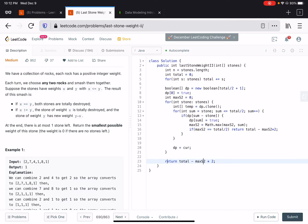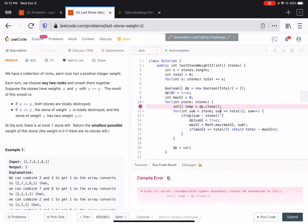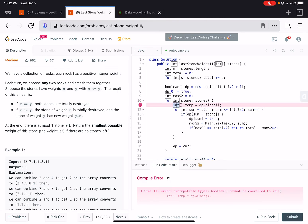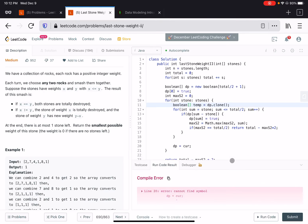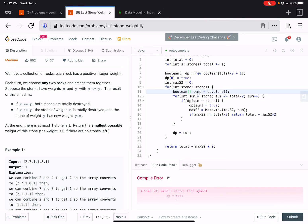In this example the total is 23 and maxS2 is 11, so the answer is 23 minus 2*11 equals 1. After fixing a cloning bug — using temp correctly instead of dp — the solution runs and passes all cases.